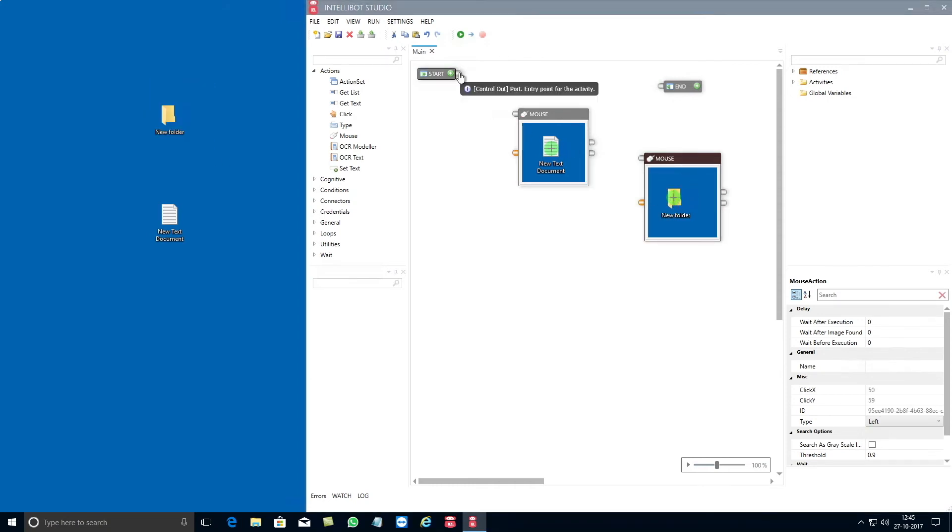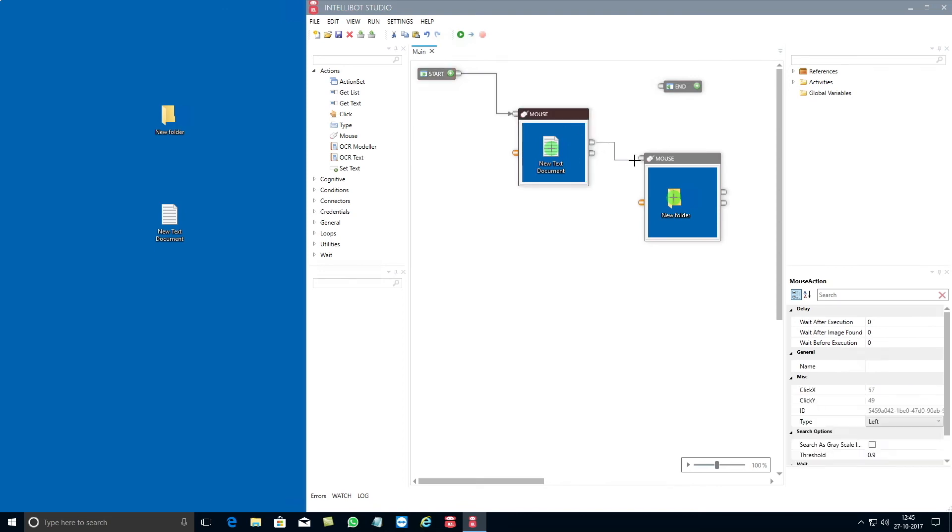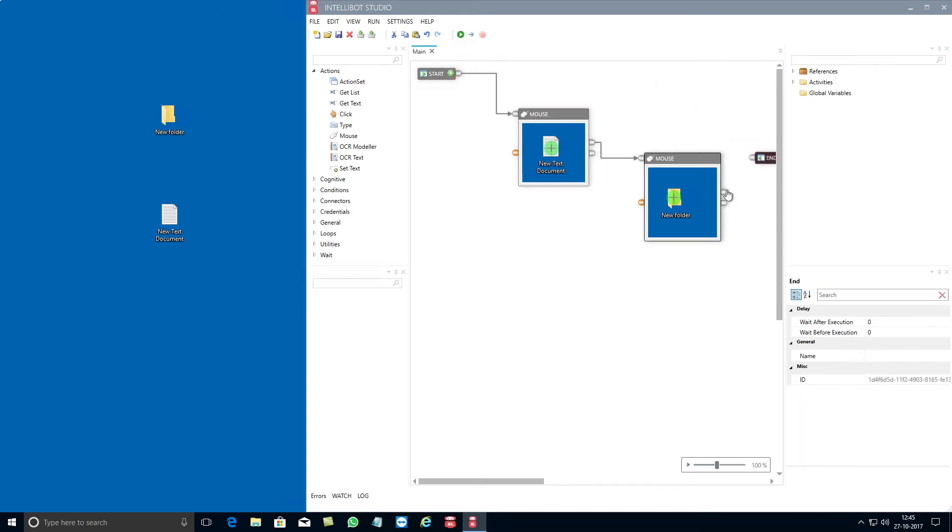Now you need to connect all the components. First connect the control out port of start with control in port of the mouse component and then follow a similar pattern to connect all the components.